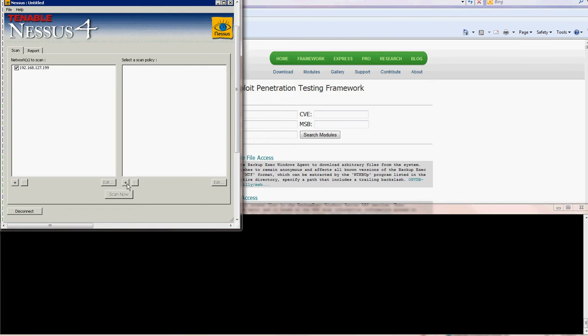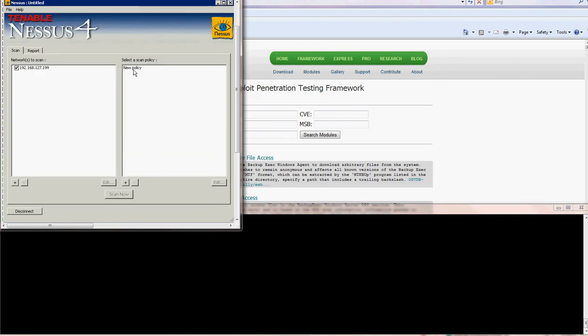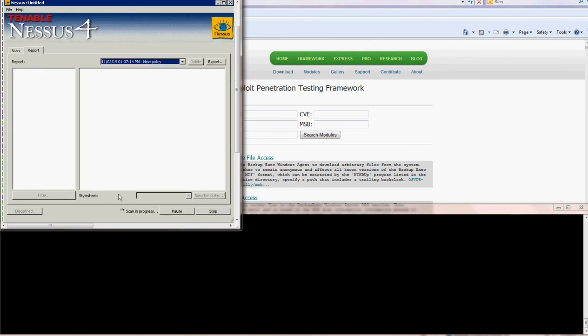Second you need to select a policy. So I will just use the default, then you need to select the policy and scan now.